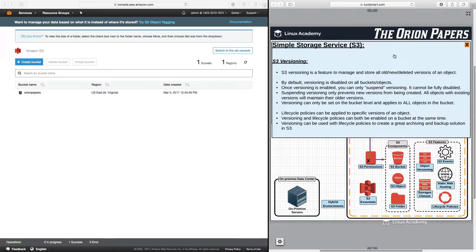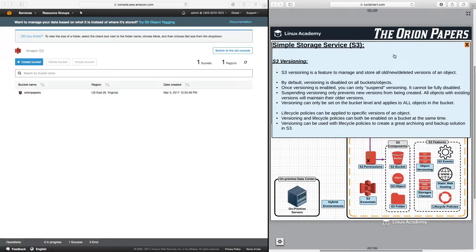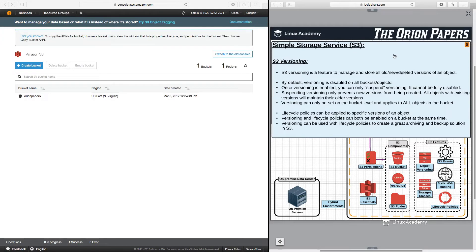S3 versioning is a feature to manage and store all old, new, and deleted versions of an object. By default, versioning is disabled on all buckets and objects.